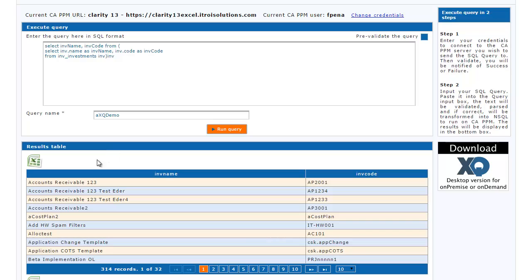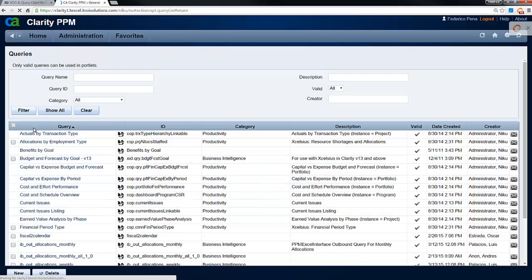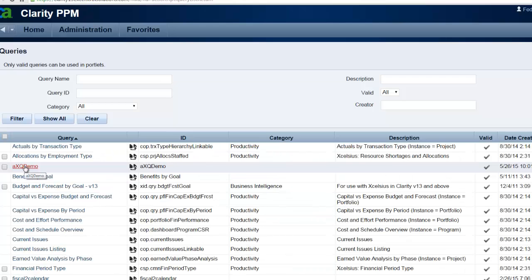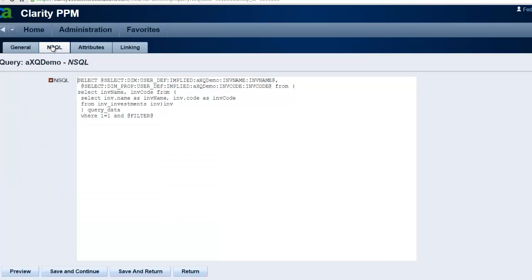Once we execute it, it provides us the results down below as well as an Excel file so we can export the results to Excel. If we come back into the CAPPM environment and refresh this page, we can see that the particular query has been created and the NSQL dynamically generates the NSQL in flight for us.